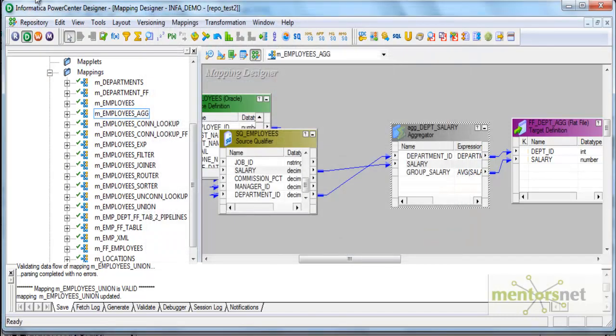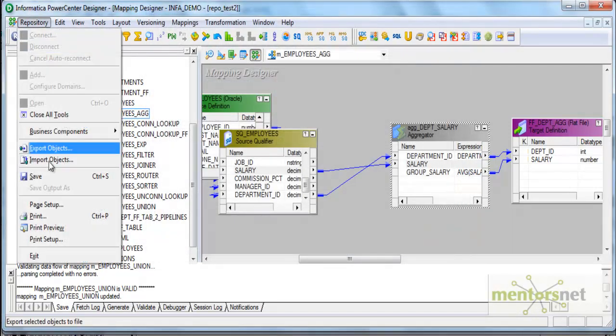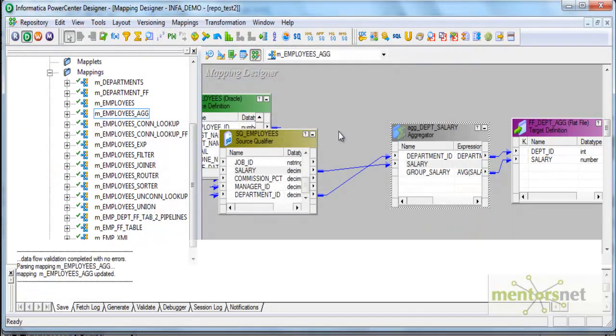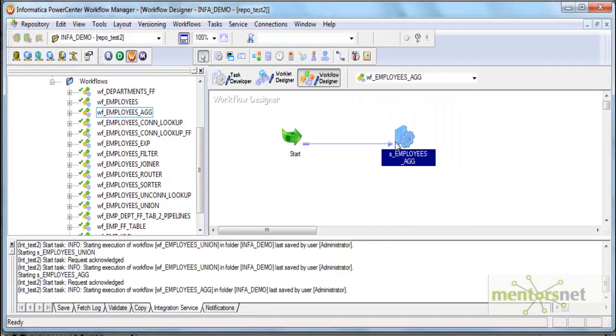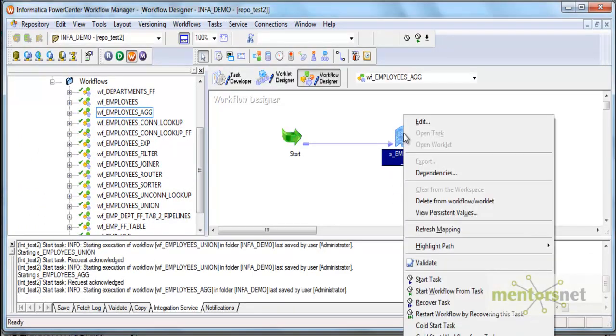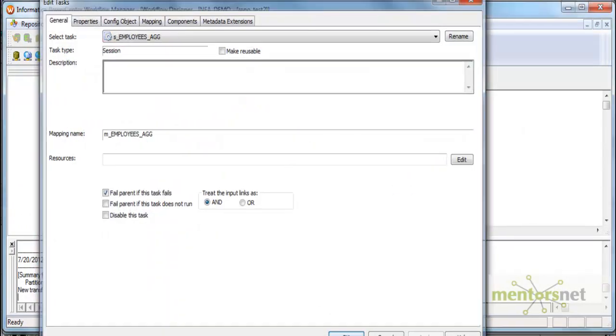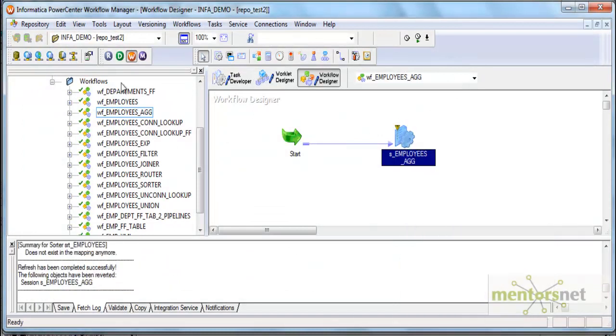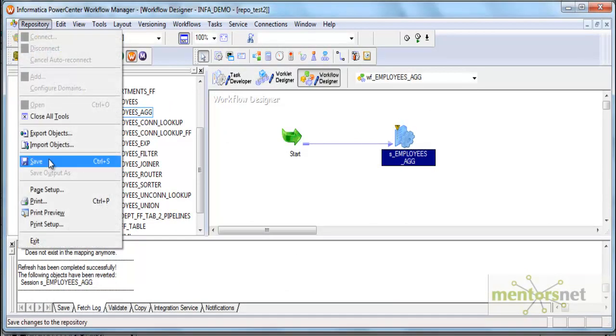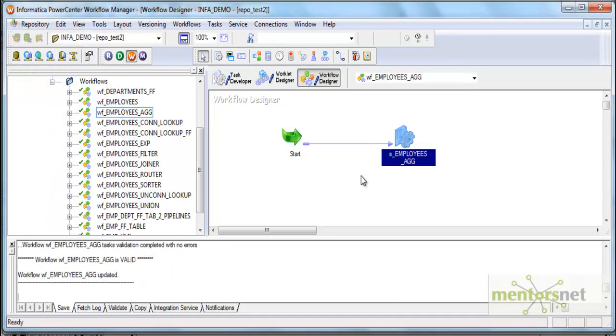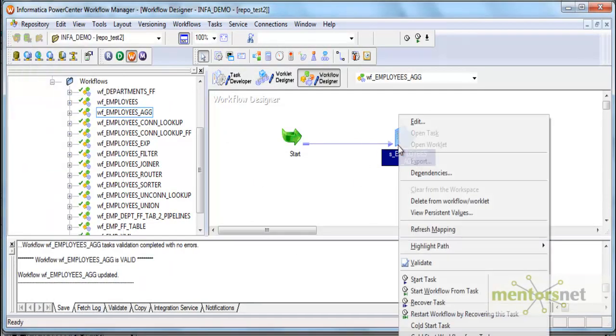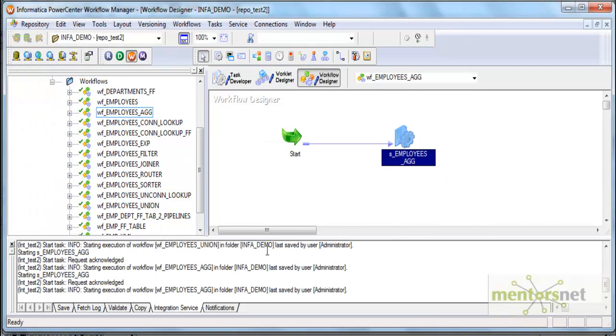Looks like my Informatica does not have the partitioning license. I cannot do this unless I have that. But you get the idea. That is how you can do when you have that partitioning license. Let me refresh the mapping once and save this and run this. It should basically load the 12 records like before.